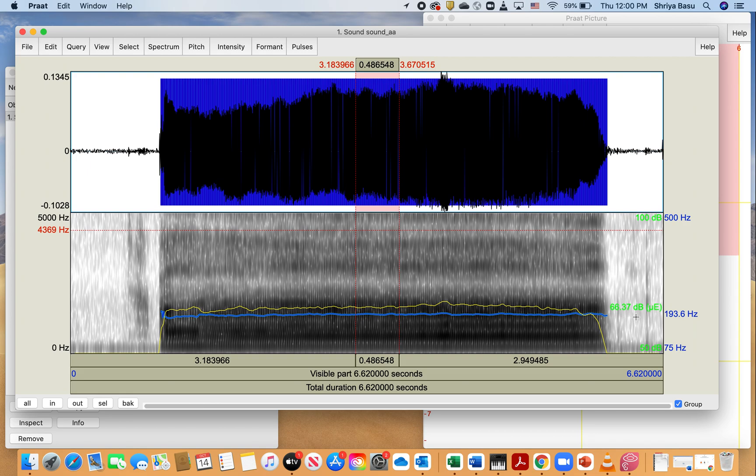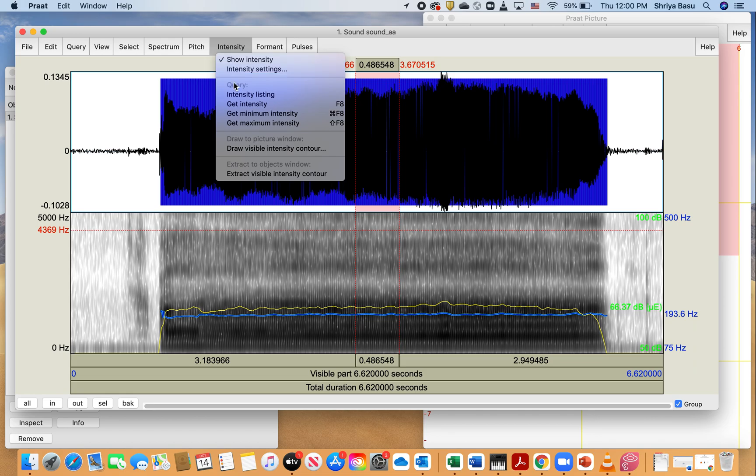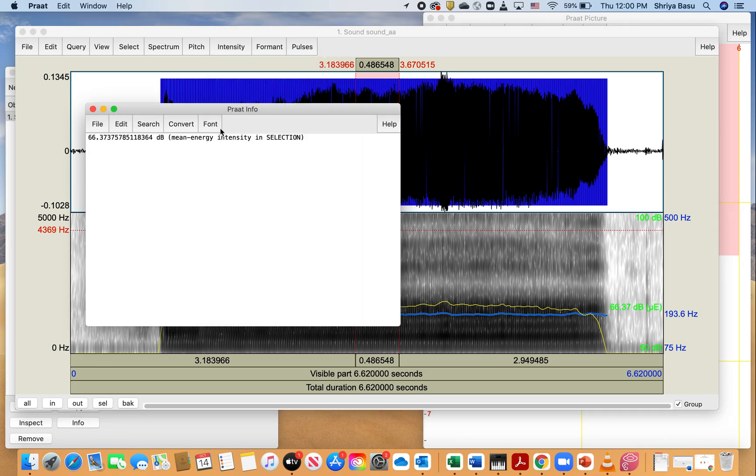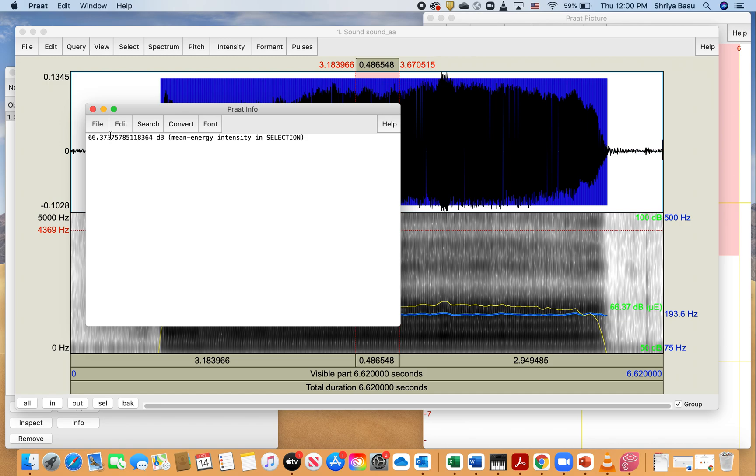But you can also get that value from clicking on intensity and then get intensity, and that should give you the mean energy in that particular area. So for this selection, it says the mean intensity is 66.37.